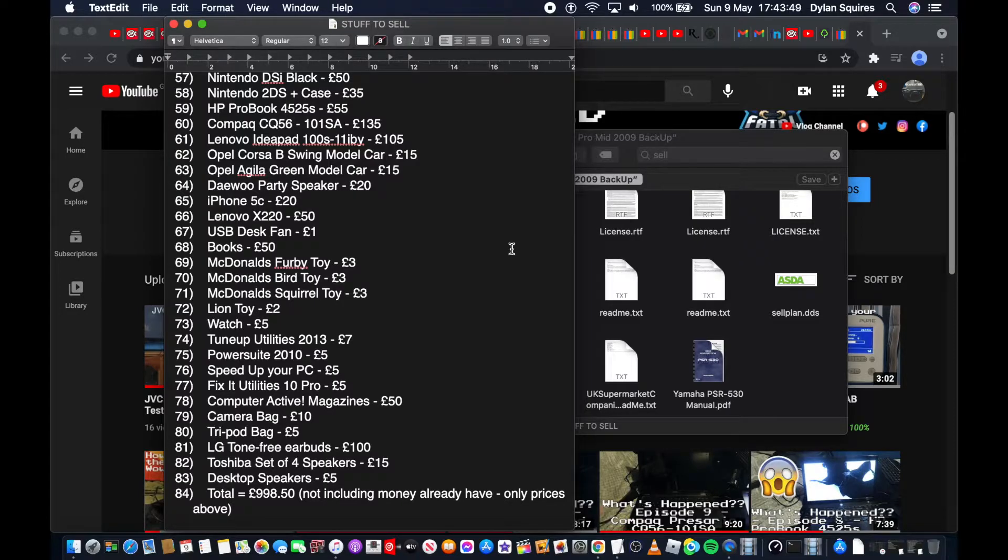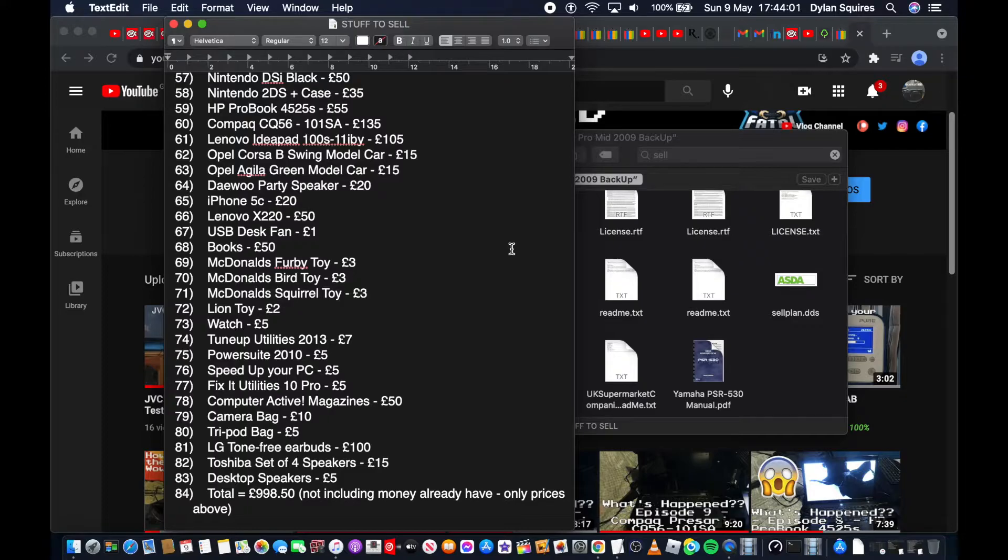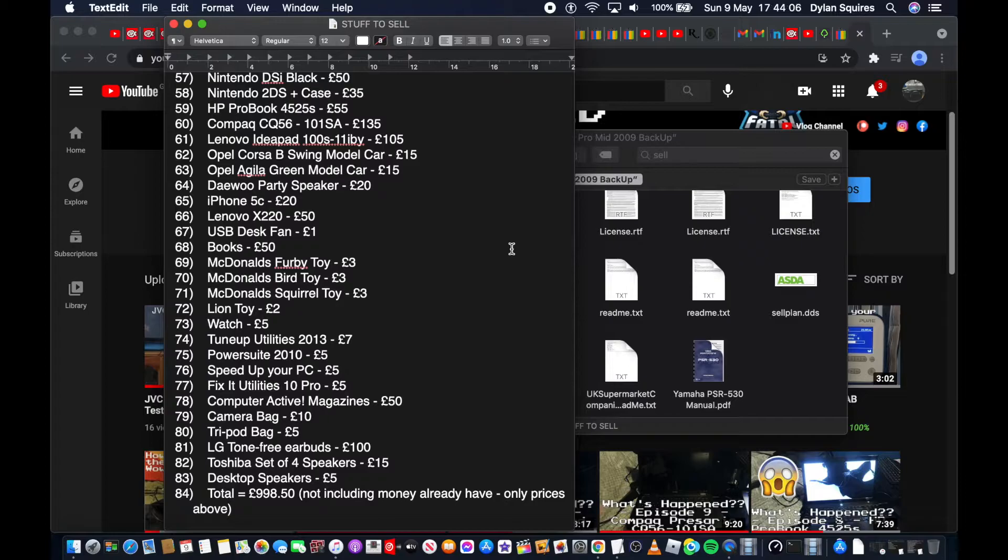Daewoo Party Speaker £20, iPhone 5C £20, Lenovo X220 £50, USB Desk Fan £1, Books £50, there's various books. I couldn't calculate them all because some of them weren't available online. McDonald's Furby Toy £3, McDonald's Bear Toy £3, McDonald's Squirrel Toy £3.